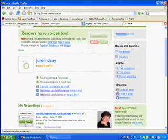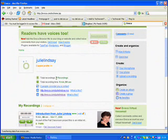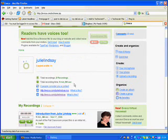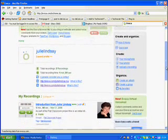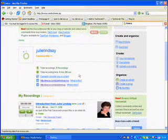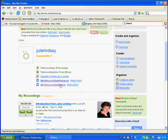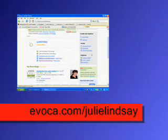You can see that I have done two recordings already. I've used a total recording time of 1 minute 51 seconds. As a non-paying member I have up to 60 minutes to use. I have an RSS feed for my own personal recordings and I have my own website that I can share with other people, which is Evoca.com with my name after it.